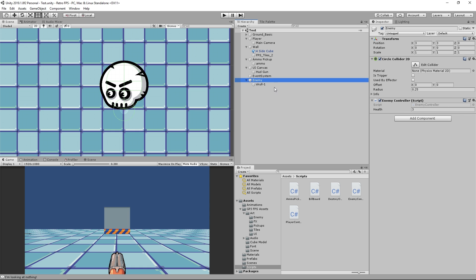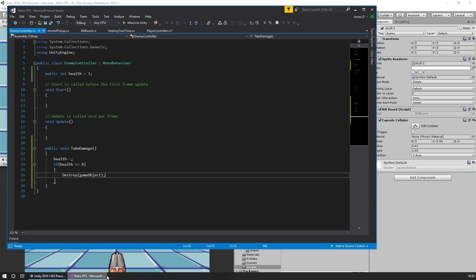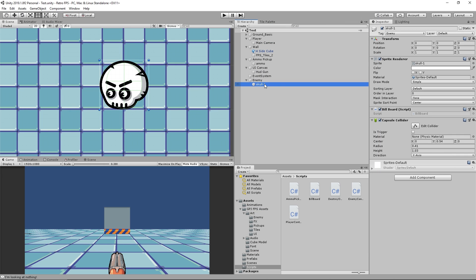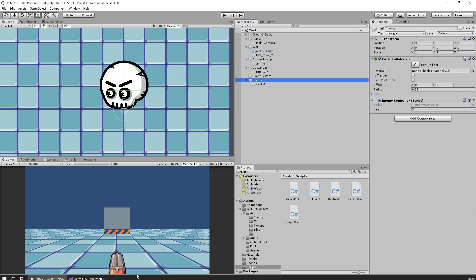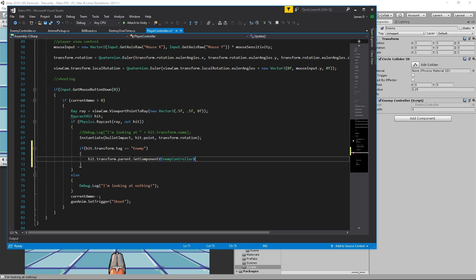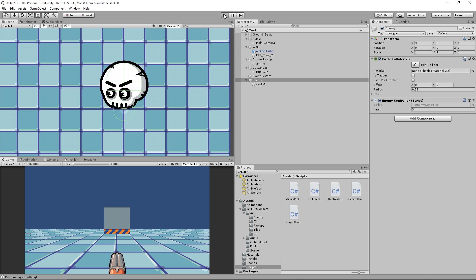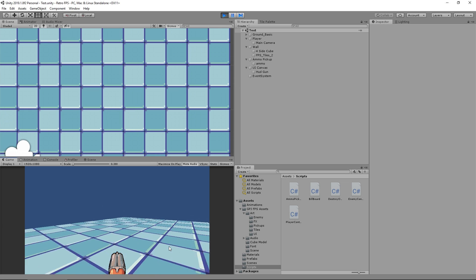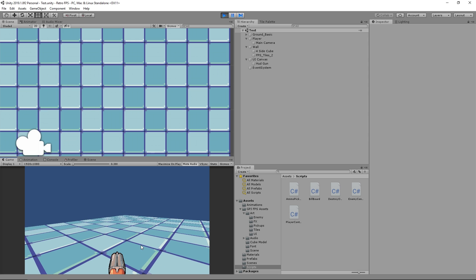We need to remember that what we'll be hitting is the capsule collider on the skull object, which doesn't have the EnemyController script — that's on the parent enemy object. So we say hit.transform.parent.GetComponent EnemyController, then call TakeDamage. Save, go back into Unity, and now if I shoot him three times — bang bang bang — the enemy is destroyed. Perfect.